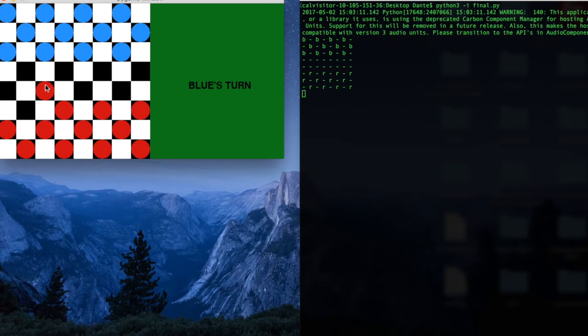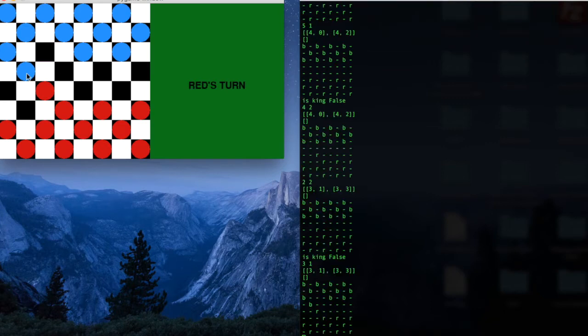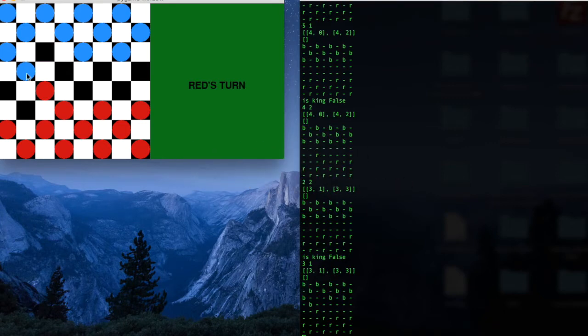And then you'll see that it's now blue's turn. Also, as soon as you click that checker, that is the only checker you will be able to move, and you will not be able to move a different checker.